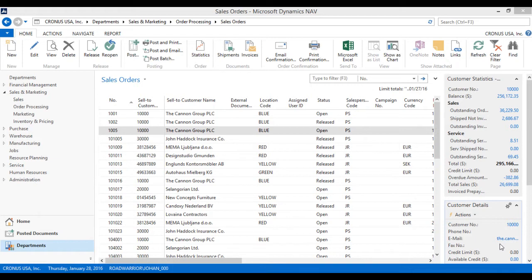We want the vendor to ship directly the product to the customer, so it does not enter our warehouse.